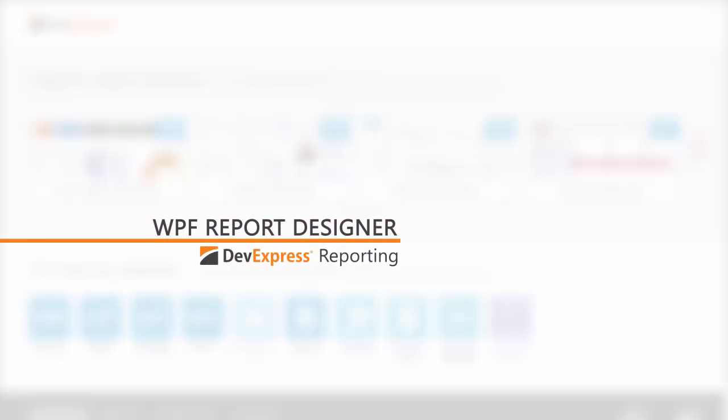The Extra Reports Suite features an end-user report designer that incorporates the full functionality and feature set of the report designer we ship for the Visual Studio IDE.